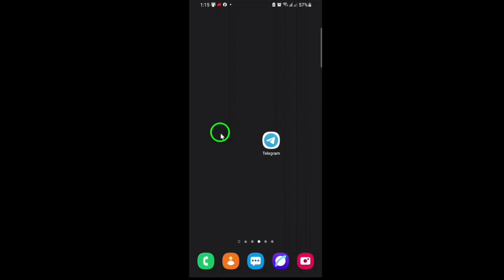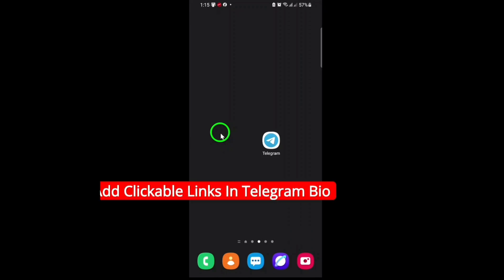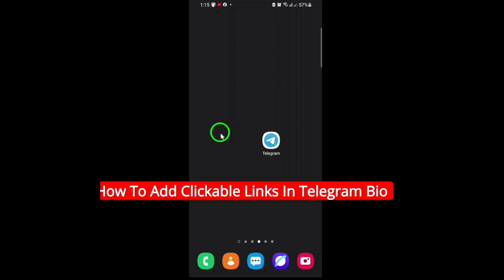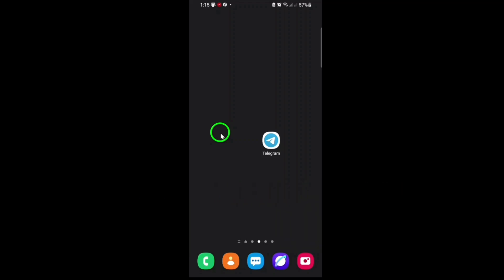Welcome! If you want to make your Telegram bio stand out and drive more traffic to your links, you're in the right place. Today, I'll show you exactly how to add clickable links in your Telegram bio, updated for the latest version. Let's get started.